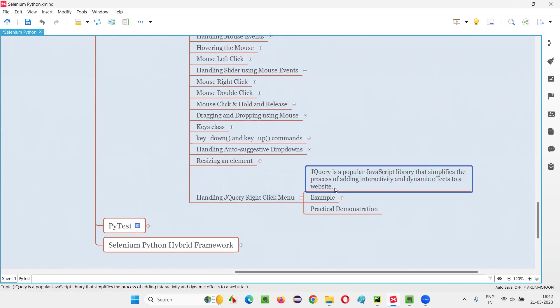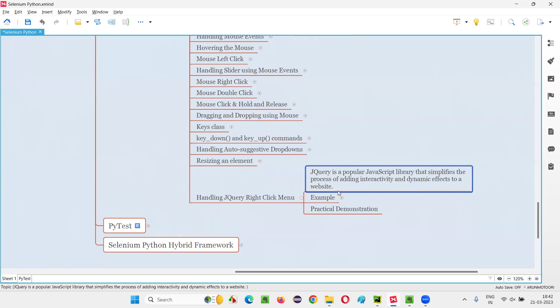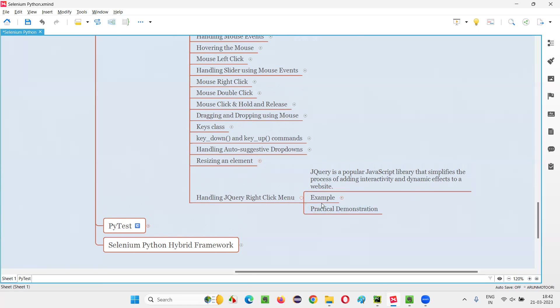So jQuery is a popular JavaScript library. That means jQuery is built on the top of JavaScript where it contains a lot of inbuilt things using which we can simplify the process of adding interactivity and dynamic effects to a website or the elements on the website. In simple words, using this jQuery, we can have different type of UI elements on the website which are kind of very interactive and dynamic effects in nature. Let me give you an example of this jQuery thing.